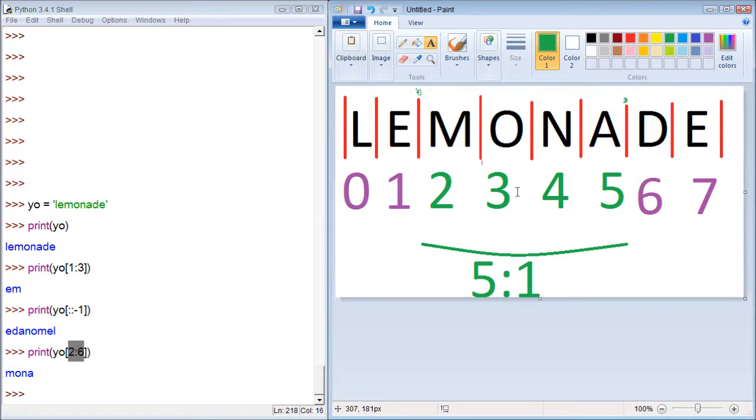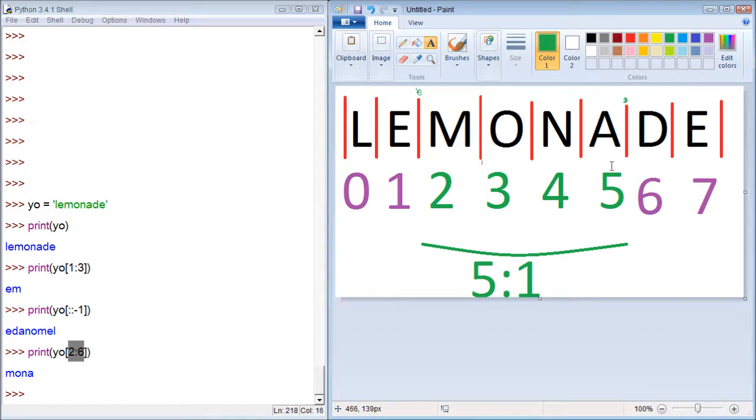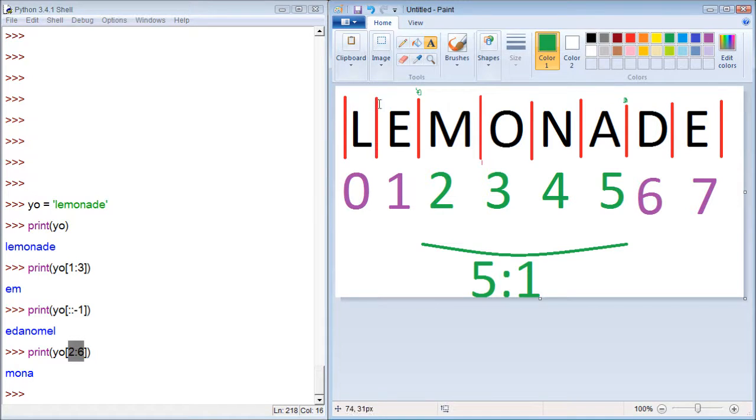We are starting at the character at 5 and we're stopping before the character that has the index of 1. So it's a little confusing, this direction, because if we say, okay, start at 5, you would think, okay, we're going to start at character 5, 0, 1, 2, 3, 4, 5, A. Okay, that works.